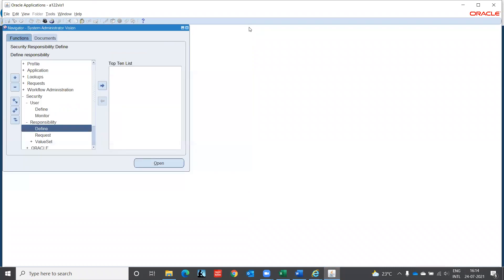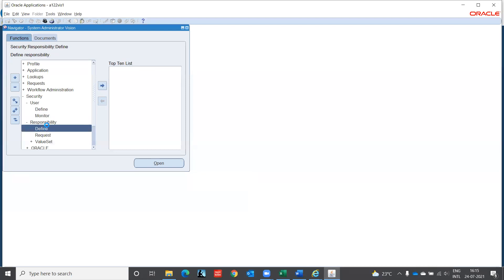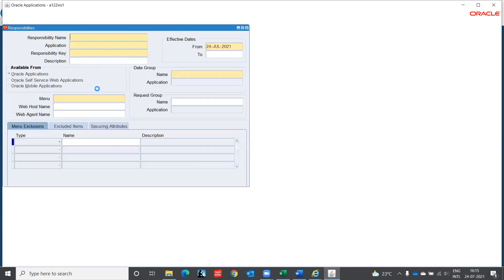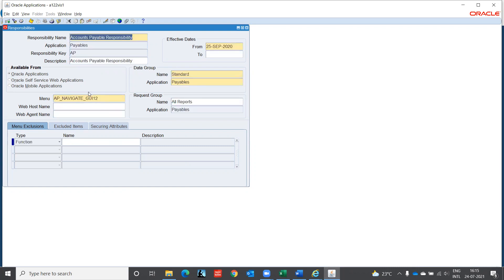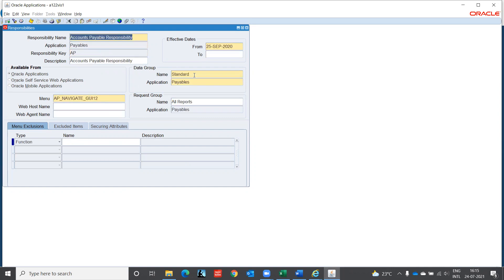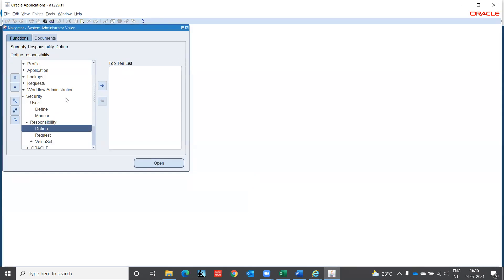I explained you how to query F11 control F11. You can come on the system administrator, go to the user, go to the responsibilities like accounts payable is there. Just responsibilities under responsibility define. This page will open, press F11 and search for accounts. They will like this and press control F11. You will get accounts payable responsibilities. Likewise, you can just navigate and query.